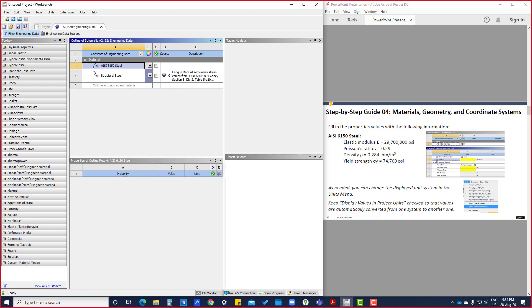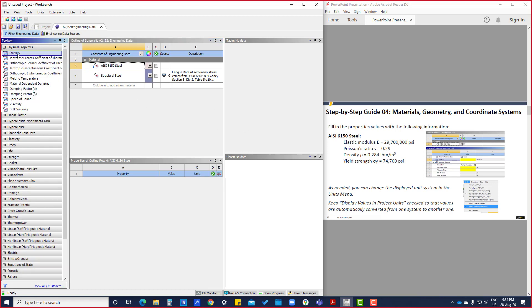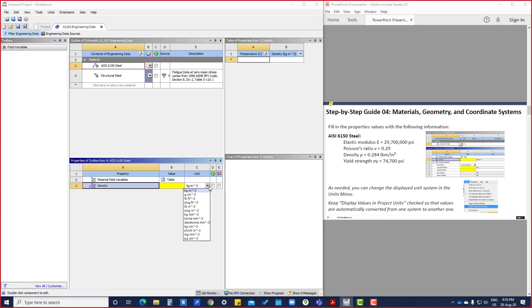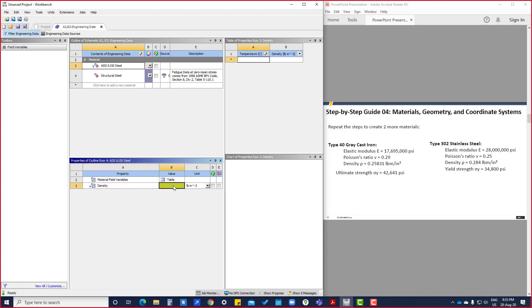Now this question mark means it requires some property we have to put. So first what we will do is density. We will left click there and keep pressing and bring it to this one. So now density has come. This density unit they have given in lbm per inch cube. Here we are going to put that detail: 0.25831.